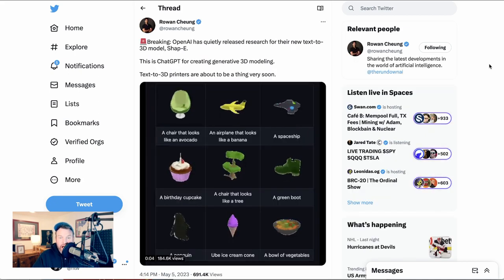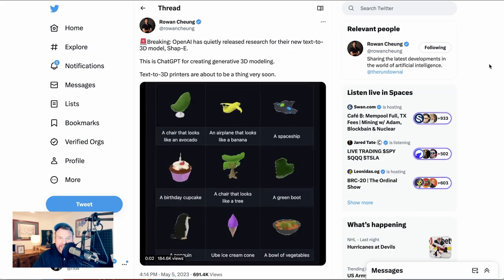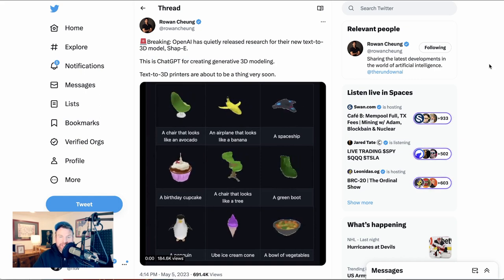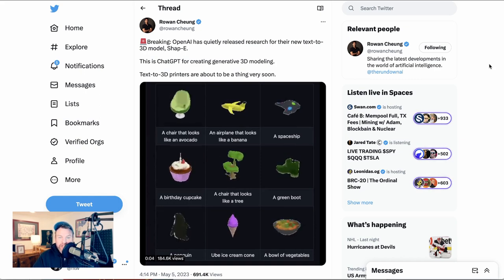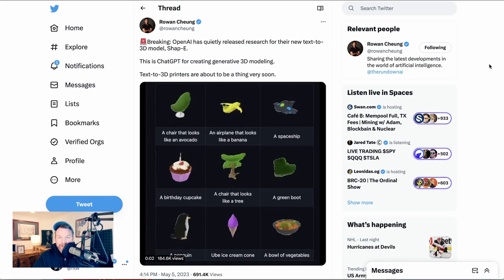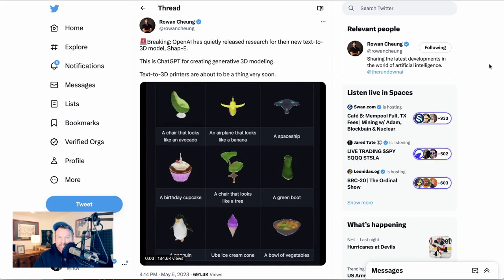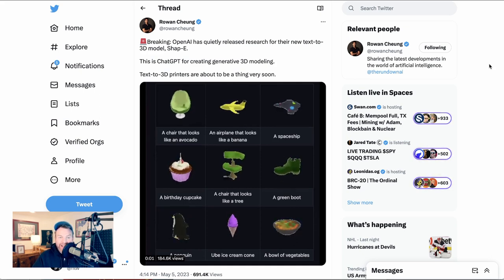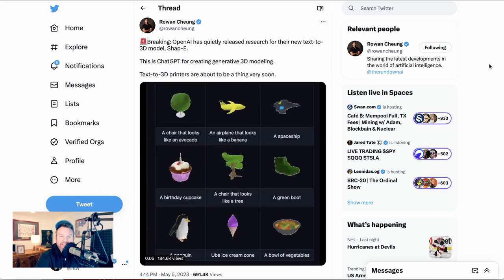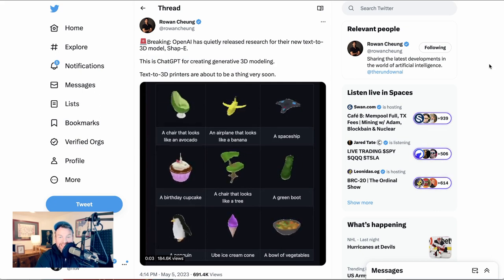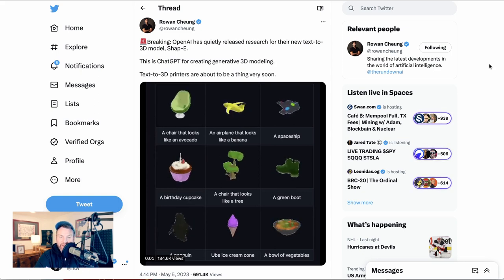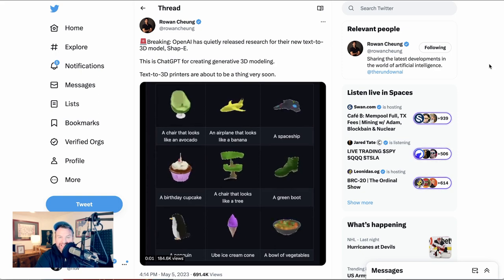This obviously has a ton of applications from VFX to gaming to 3D printing. Rowan Chung here says text to 3D printers are about to be a thing very soon. So now we have text to image, increasingly we have text to video, and now text to 3D printing. This is obviously very nascent, especially compared to those other two, but it still seems like the trajectory is clear and people are going to increasingly be able to input their ideas in text and have them come to life in the real world.